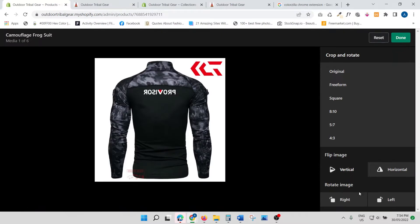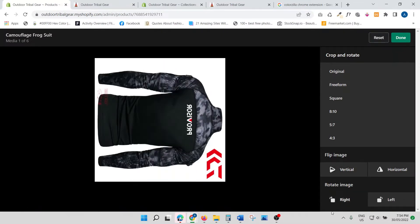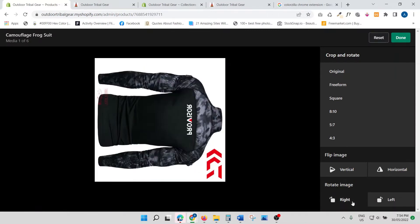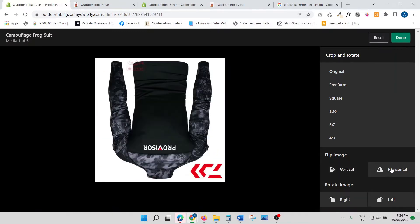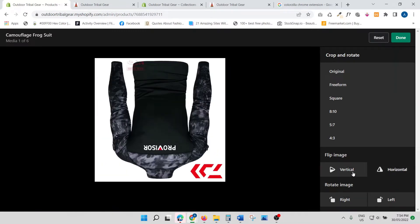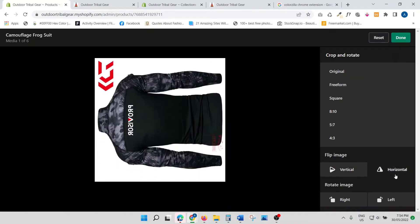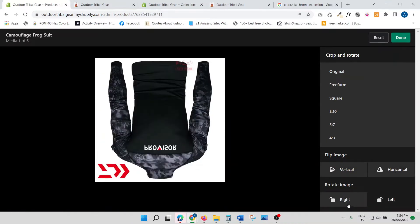You can also rotate the image to the right or the left. It's a great little tool which you can use — just playing around a little bit to show you what it does.